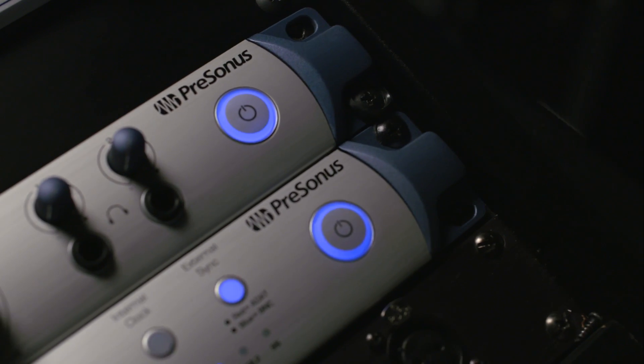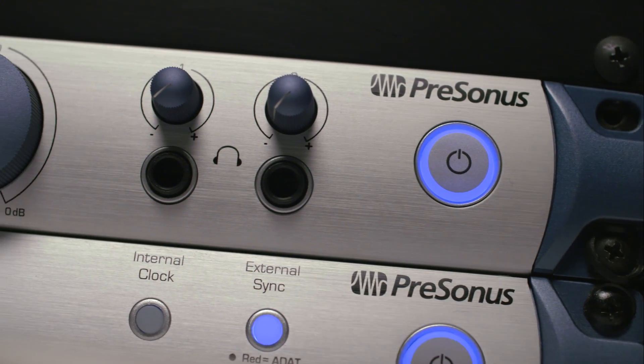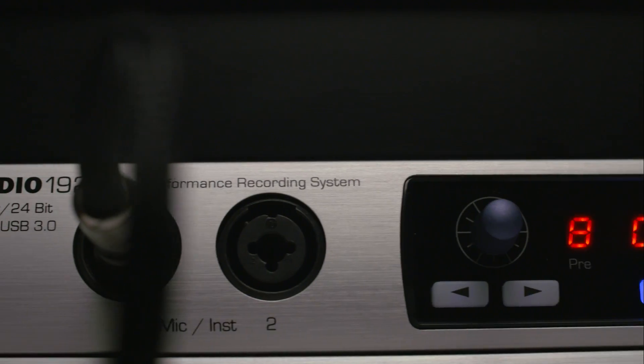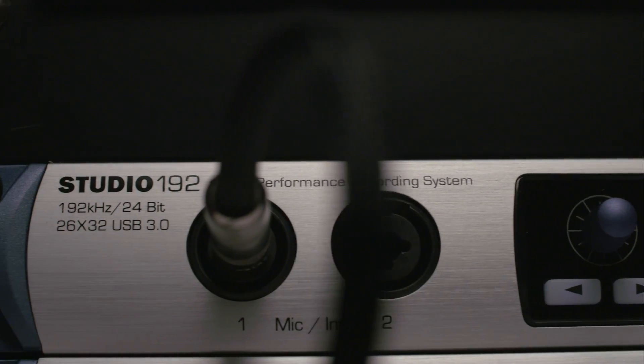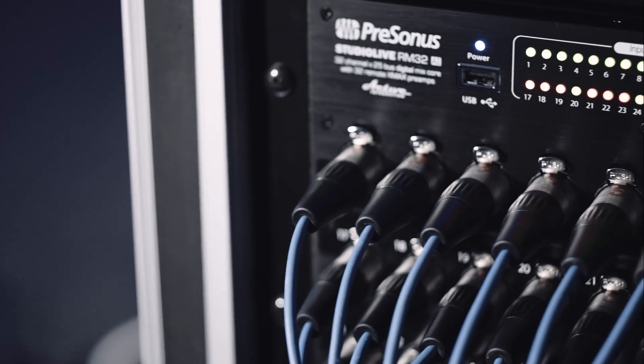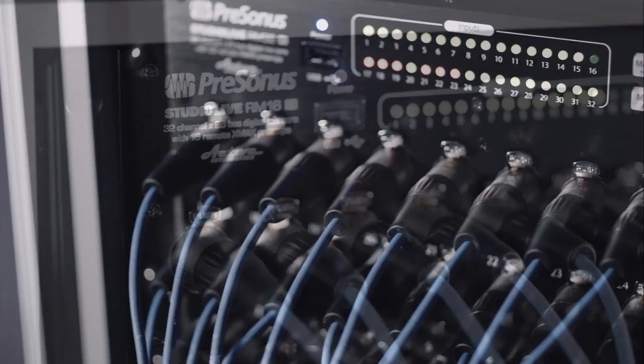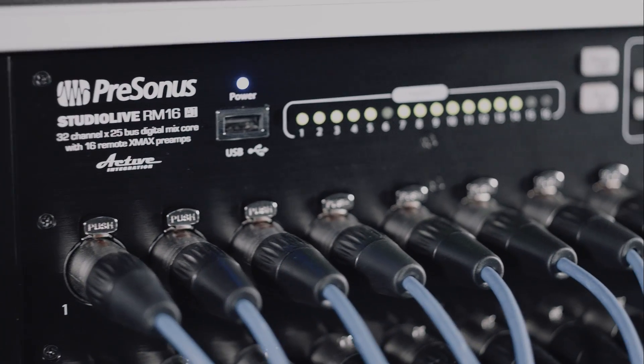Studio One 3.1 introduced tight hardware integration with the Studio One 92 interface. Version 3.2 expands that to even more PreSonus hardware.